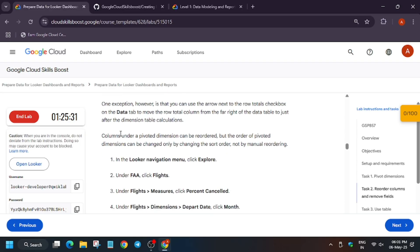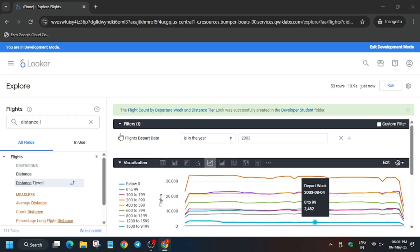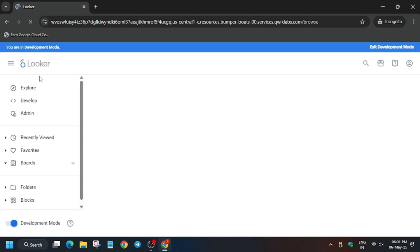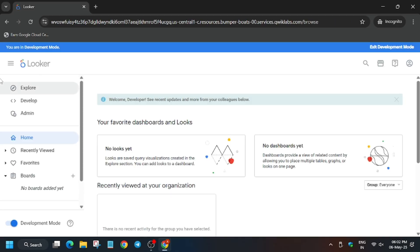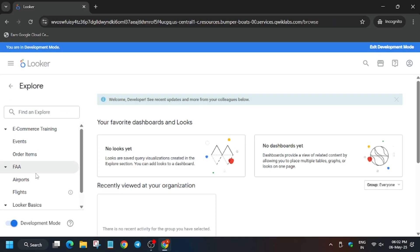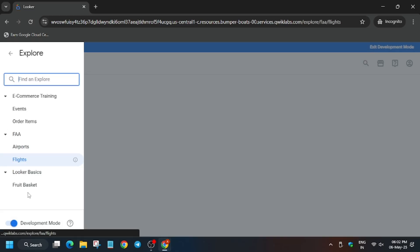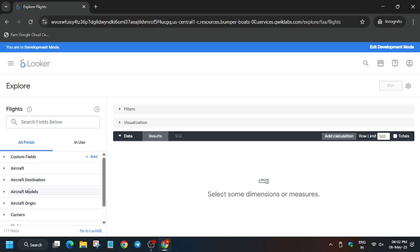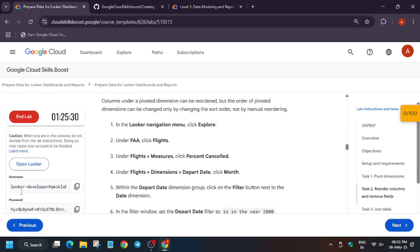For Task 2, we have to reorder the columns. Open Looker in a new tab and navigate to Flights again.